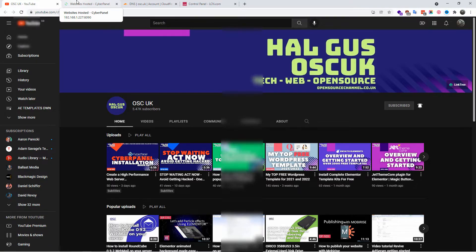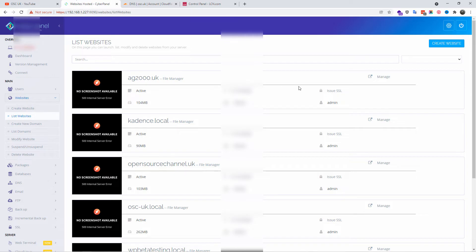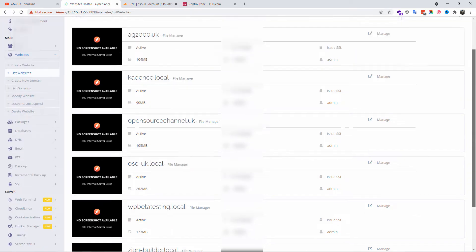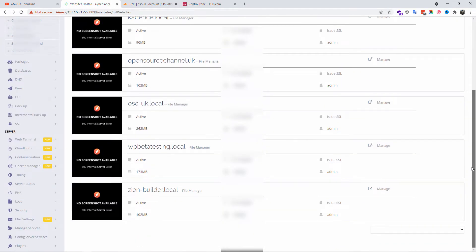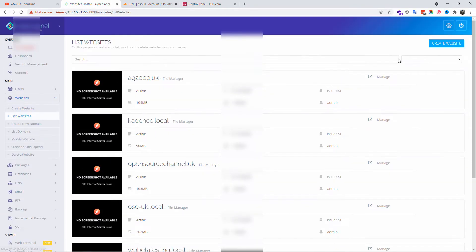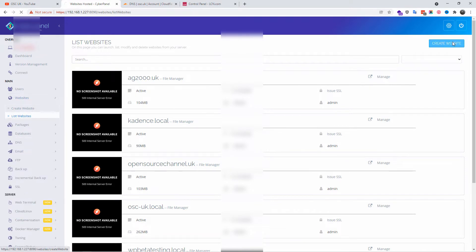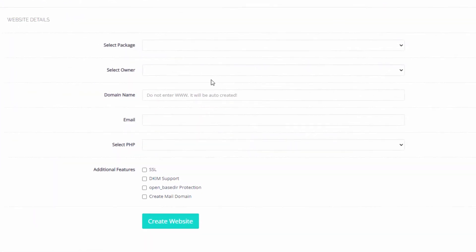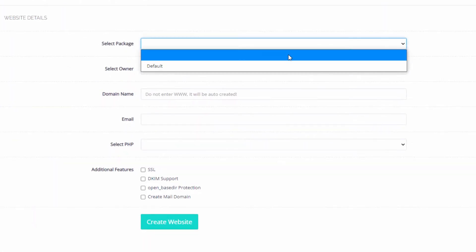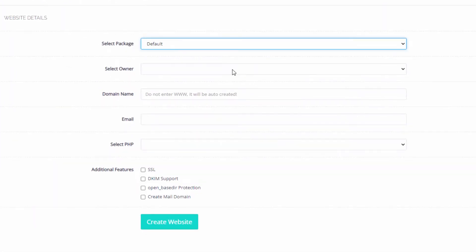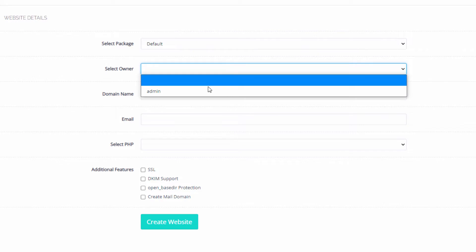Here we are in the CyberPanel. On the menu on the left, we're going to click on Websites and then List Websites. I'm going to create a new website and select the default admin.